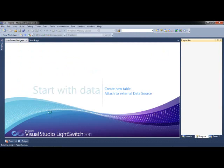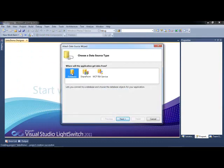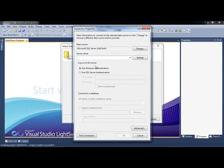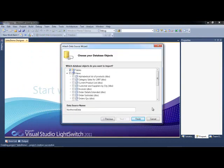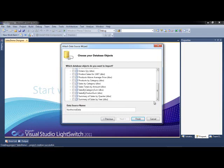Instead of creating a new table, we'll click on Attach to External Data Source. Let's grab Northwind, click OK. I'll select all the tables. I have a couple views I've set up as well, which we'll use, and we'll just click Finish.